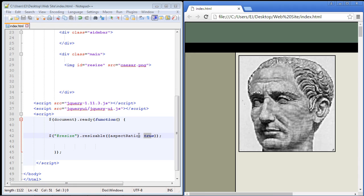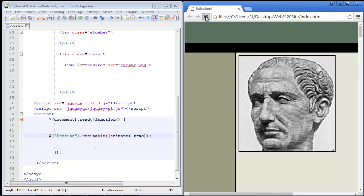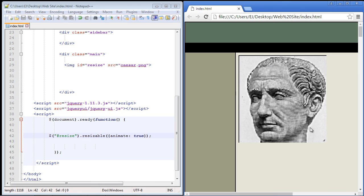Now we can also go ahead and create an animation effect. And we just specify the animate property and we set that to true. And watch what happens here. See how we got that nice animated effect? So that's how the animation property works.